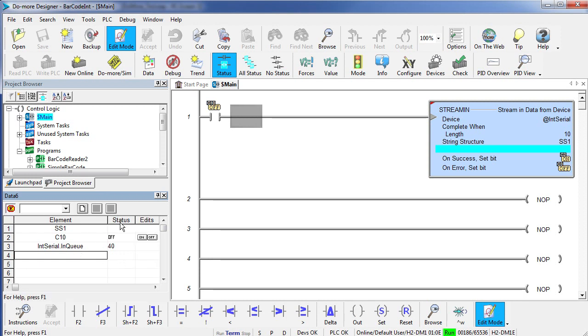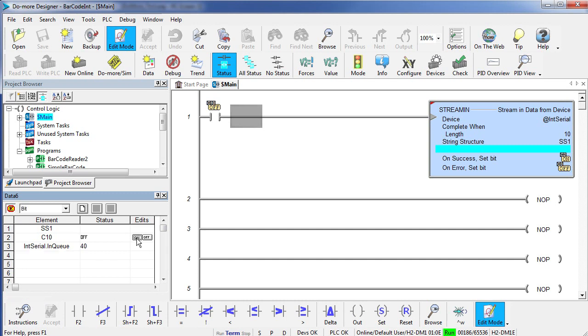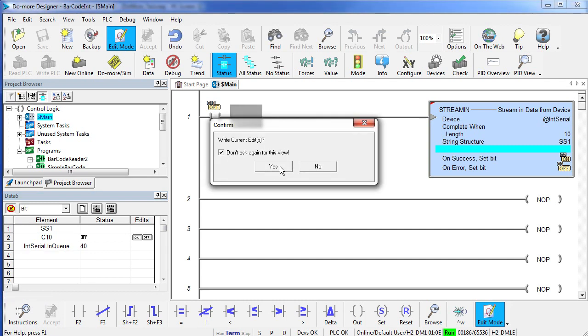Let's turn on our edit mode. Make some room so we can view that string. And toggle C10. When we do that, we pull the first barcode out of the queue – the queue gets reduced by 10 characters – and we are good to go.